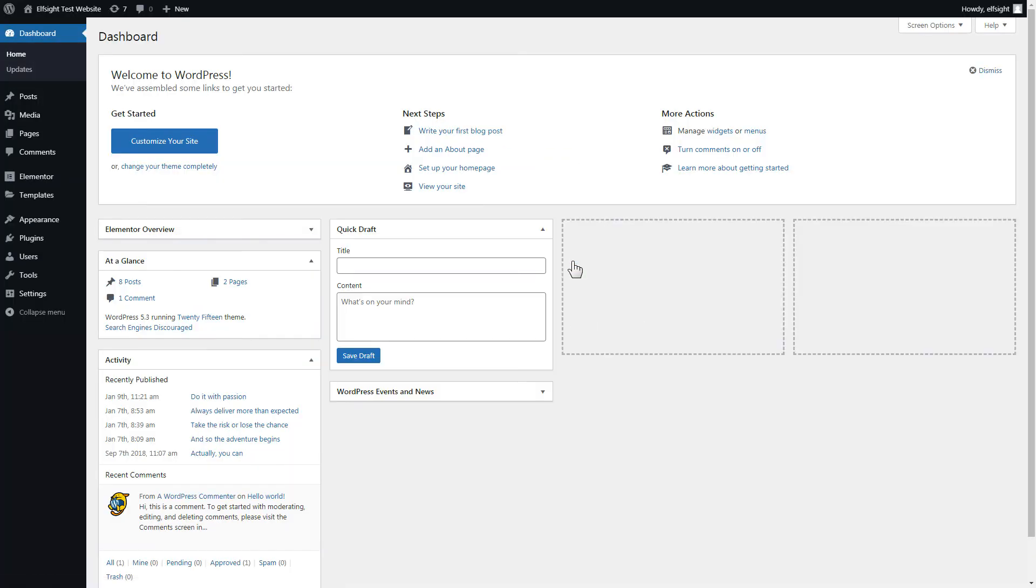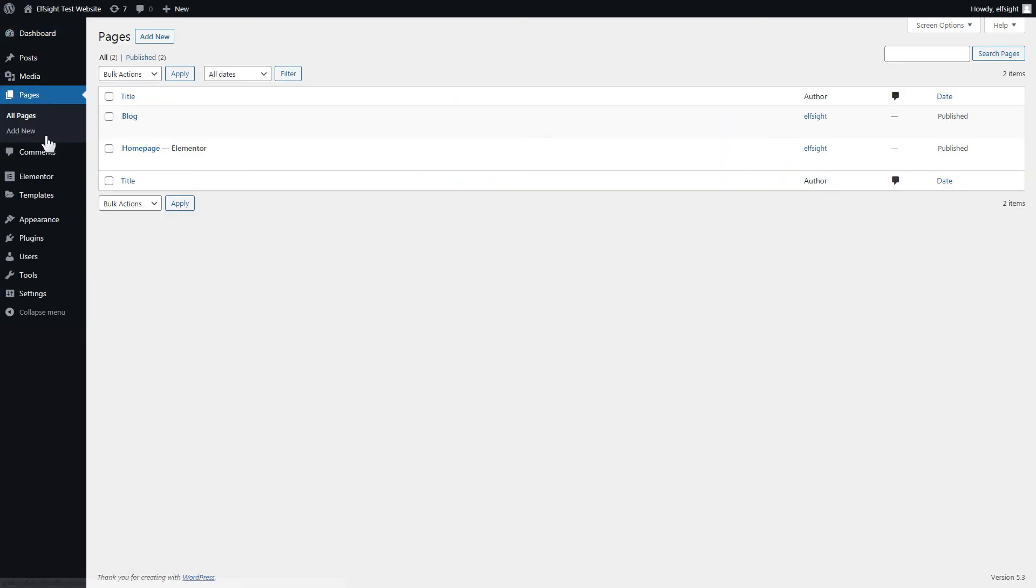After you've logged in to your WordPress admin panel, go to Pages section and select the required page. Click Edit with Elementor.